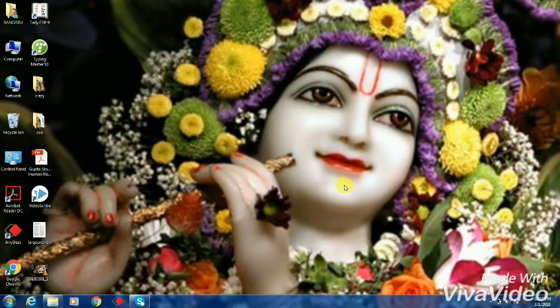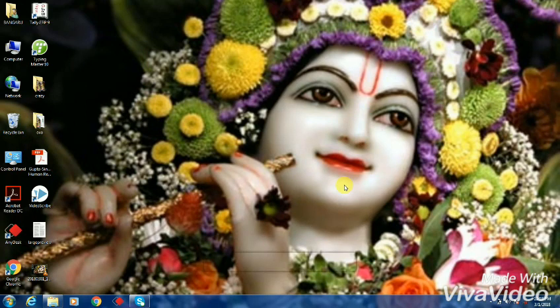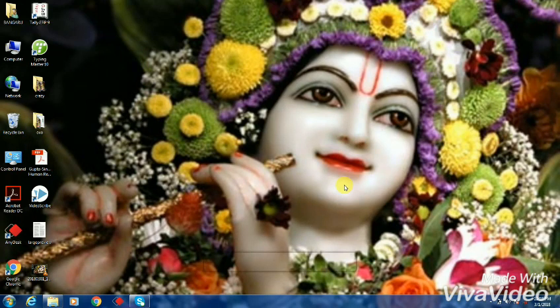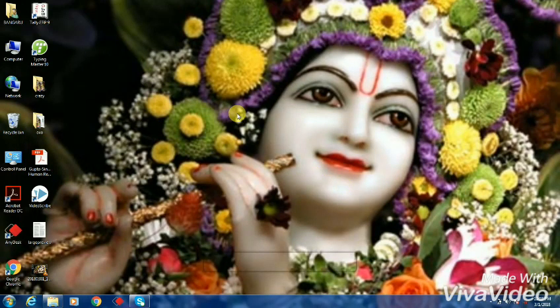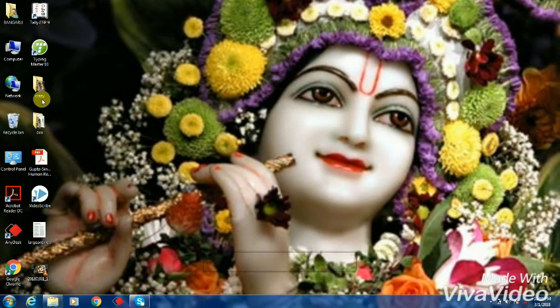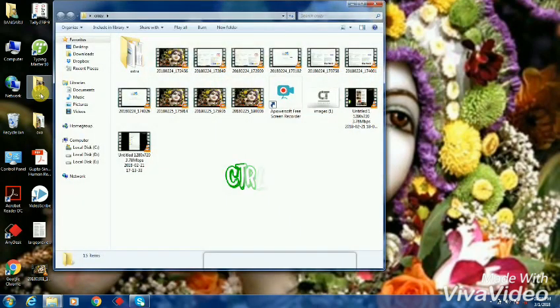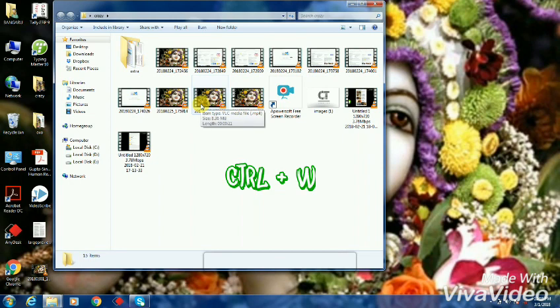Shortcut number one is Control W for closing tabs. If you have opened any tabs and need to close them down, you need to press Control W and the open tabs will be closed automatically.